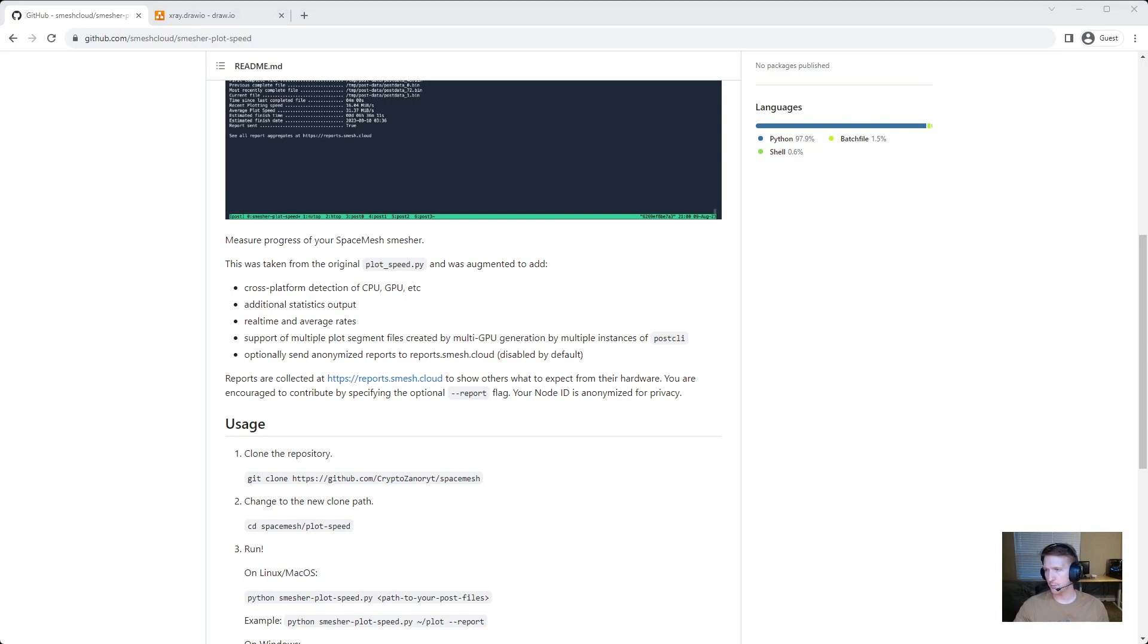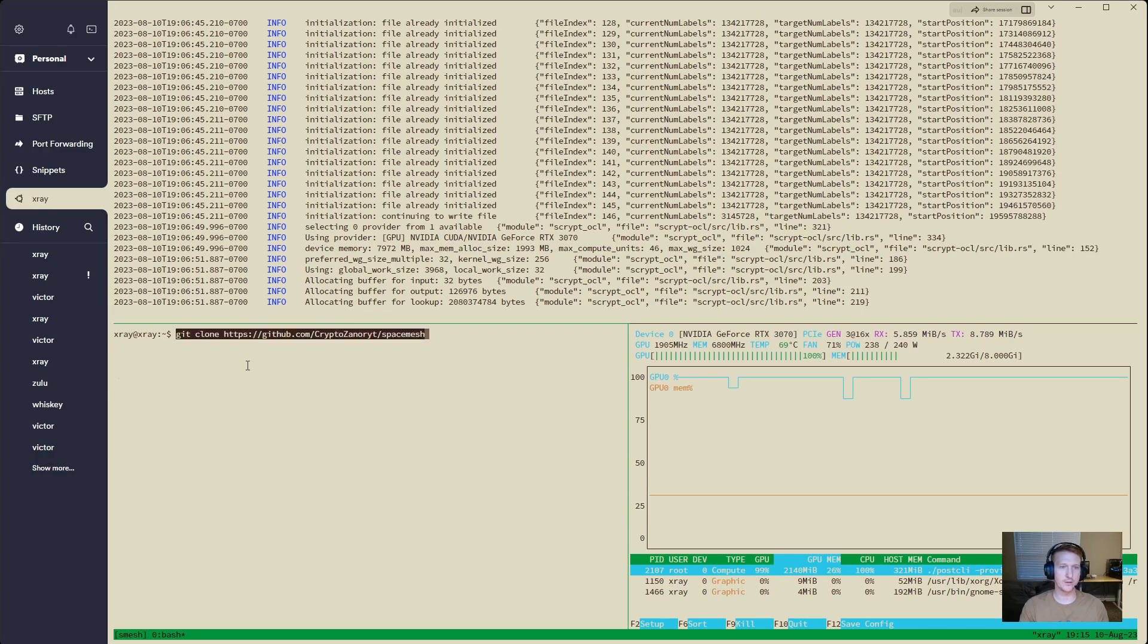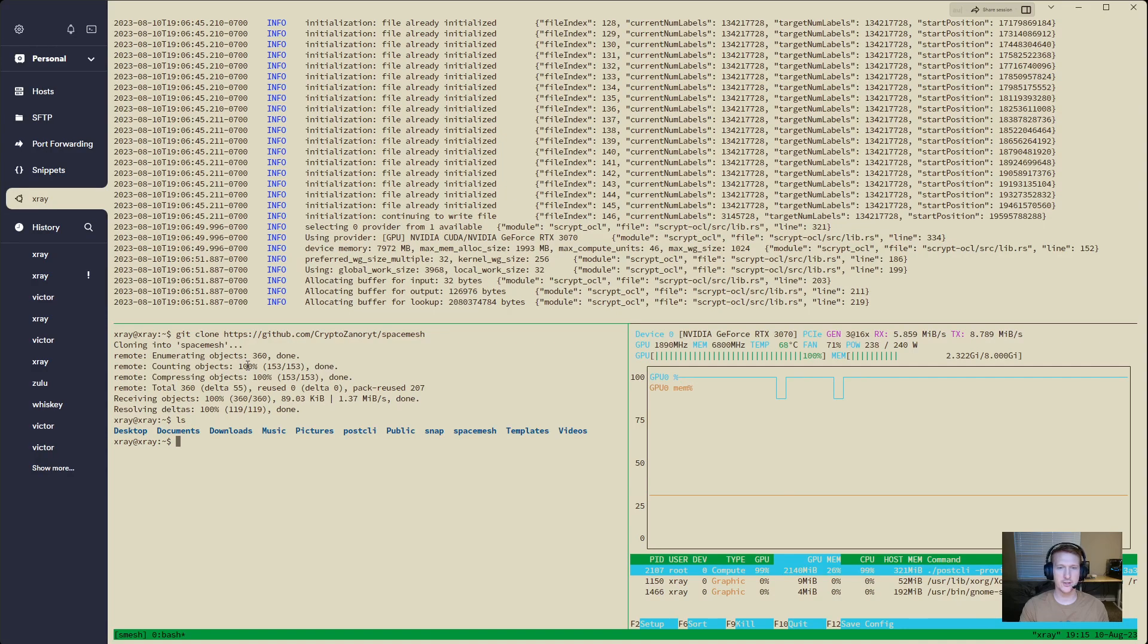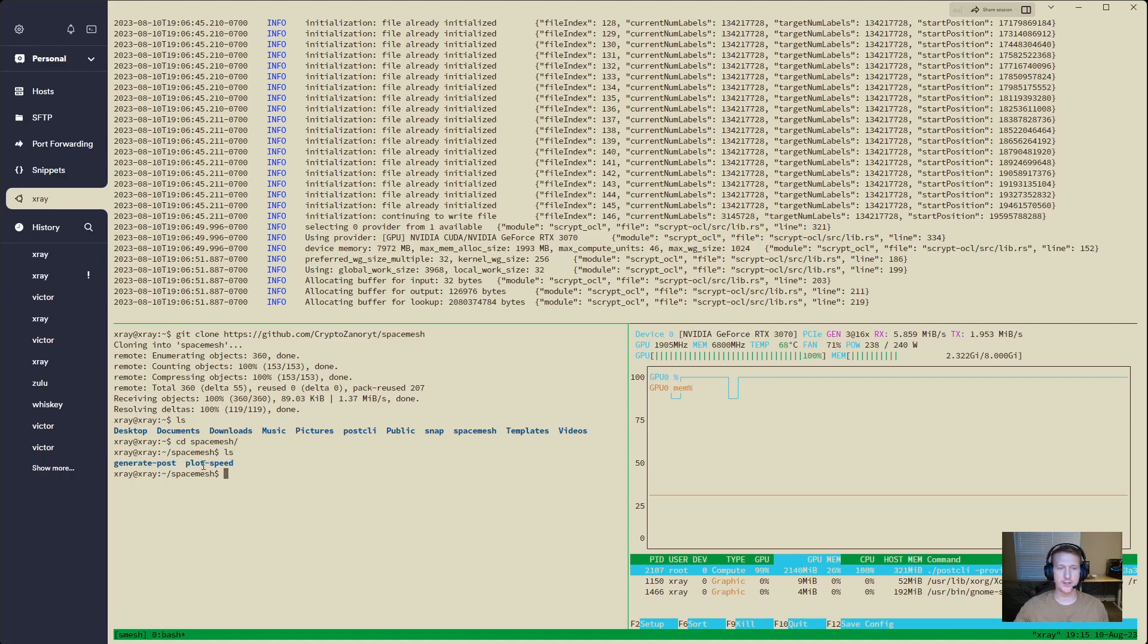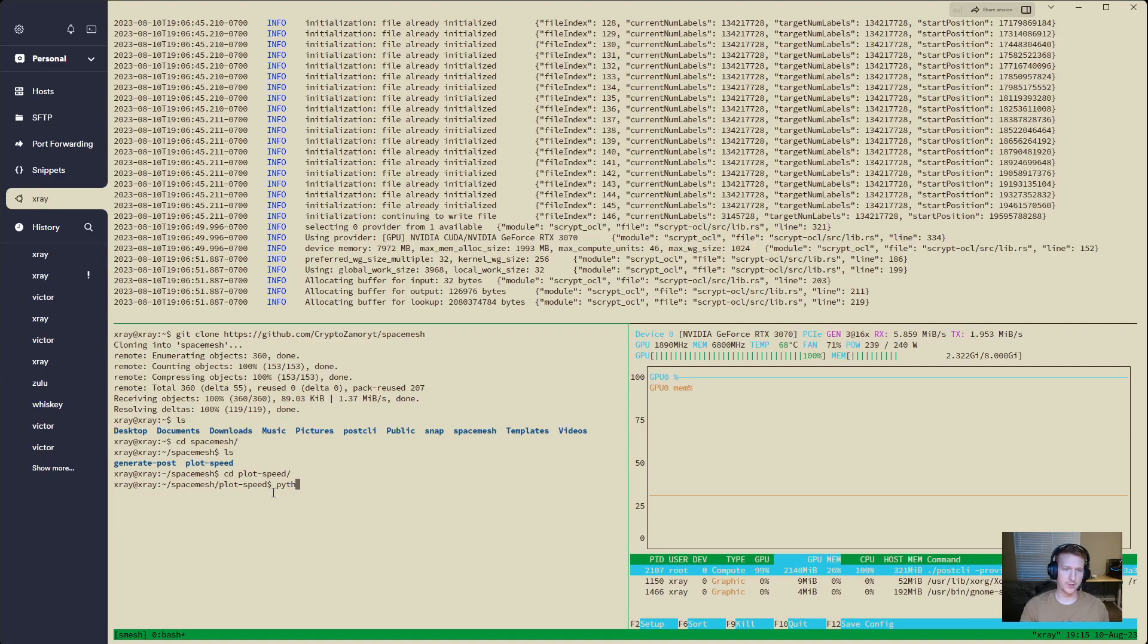Bring you back over here to my terminal and we'll do Git. Actually, I think I just have it. Yep. So we'll go ahead and clone space mesh and we should have a folder now called space mesh. CD space mesh and we have two different scripts we can run here. If we're trying to generate post data, we would use the generate post, but we want to get the plot speed. So let's go into plot speed and you're going to need to have Python installed. This is a Python script and you just only other thing you need to know is where the directory is. So let's do Python 3 and we'll do Smesher plot speed dot py.